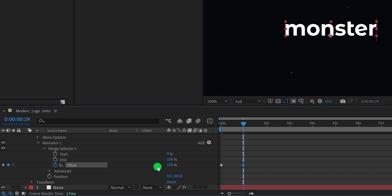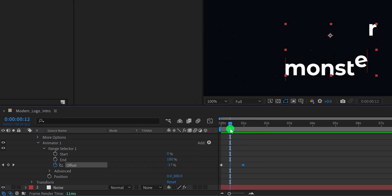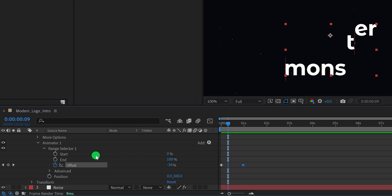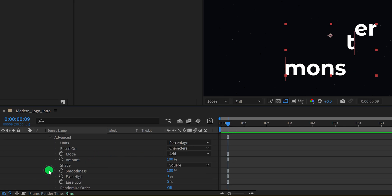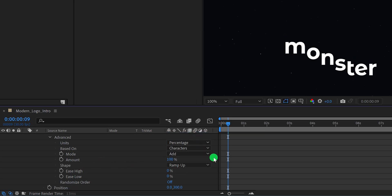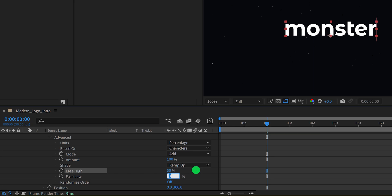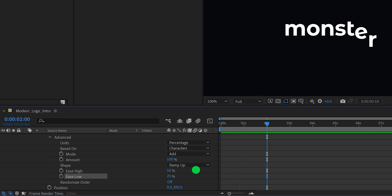Check the animation — it's not that attractive. Let's make it smooth. Open the Advanced option and change the shape to Ramp Up. Now it is looking much better. Let's change the Ease High value to 50% and the Ease Low value to 25%. It has made the animation a bit smoother.